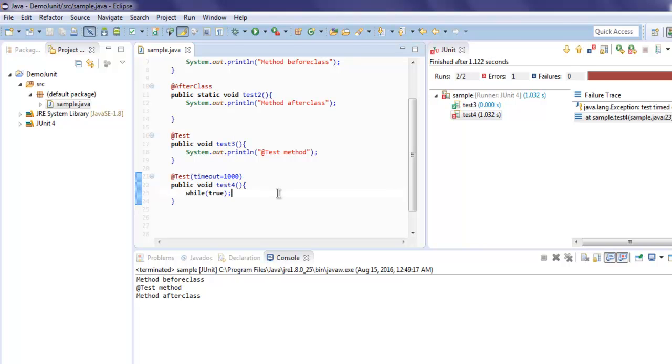So if you want to run a test for a particular length of time and you want it to have timeout after that, then you can use timeout equals to specific time period as argument inside your test annotations. So the @Test method annotation has timeout parameter that you can use.